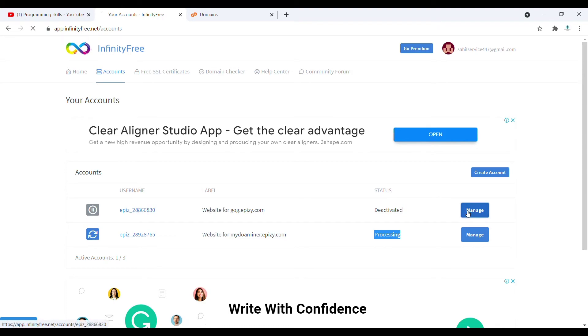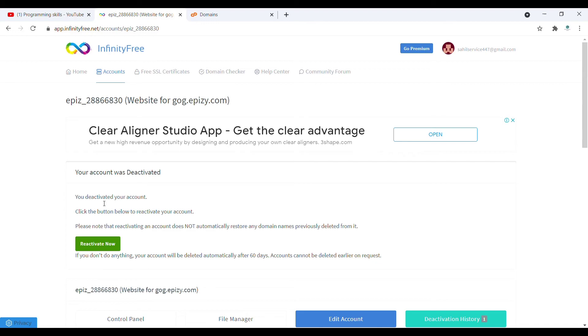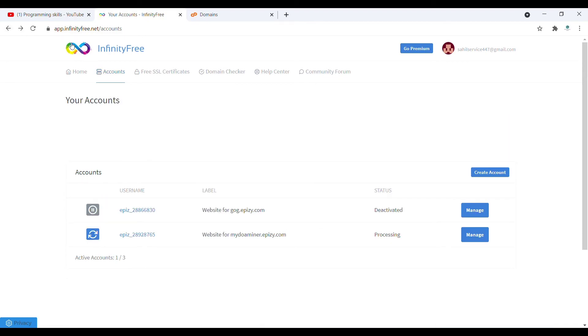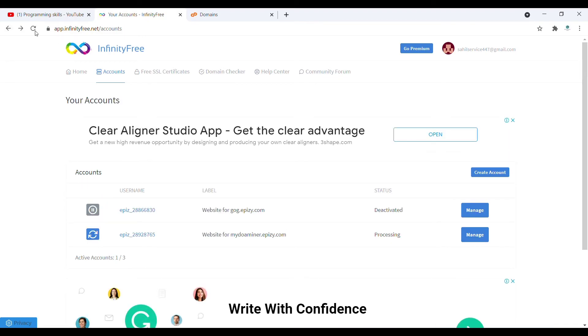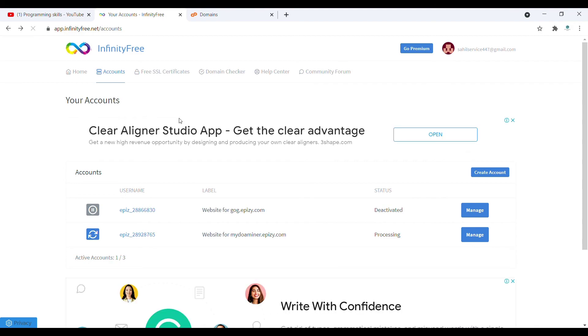Simply you can reactivate. Click on that for reactivation. If I refresh my page again, you can see after five minutes it will be completely deactivated.